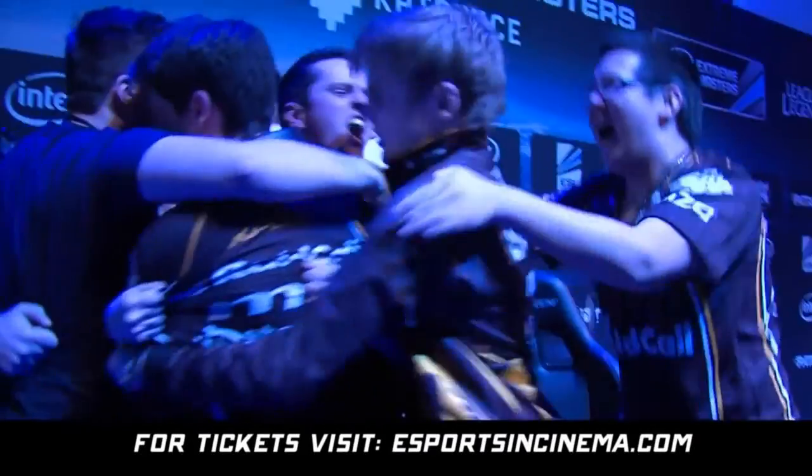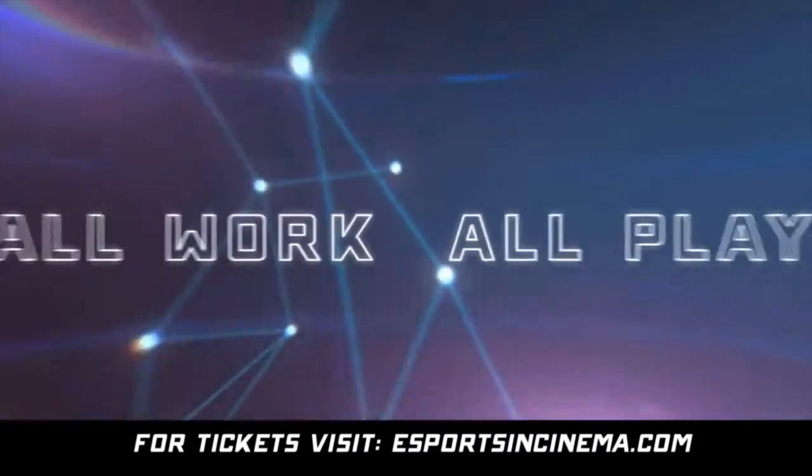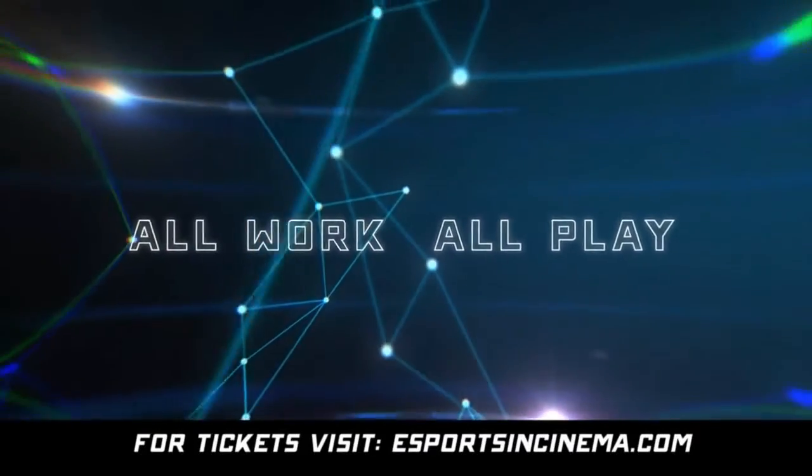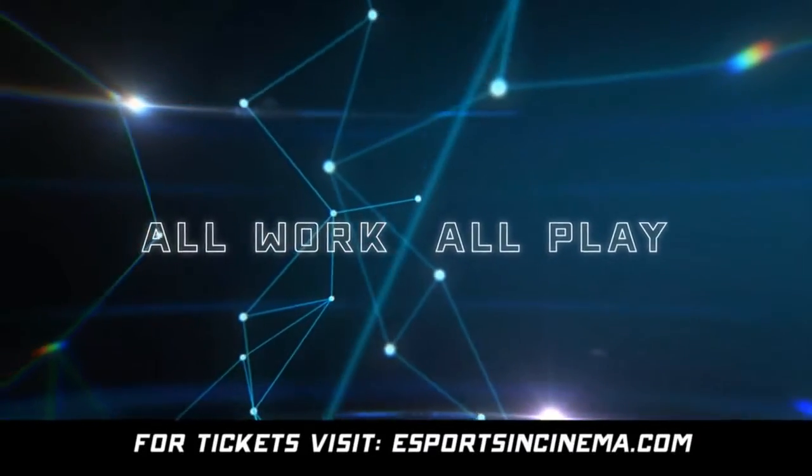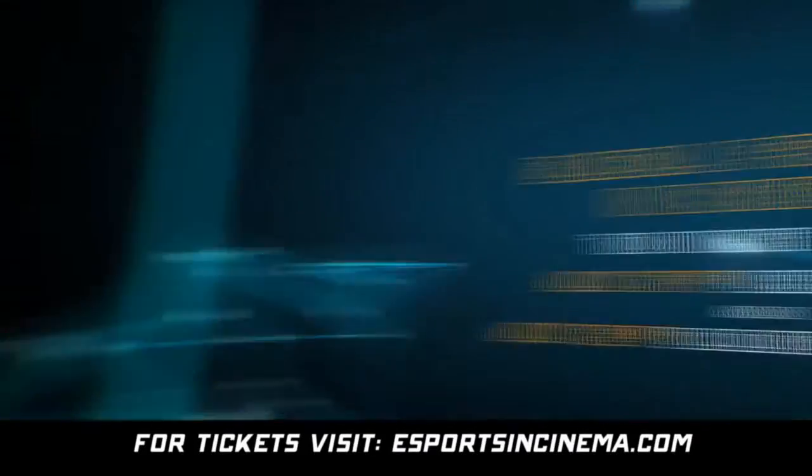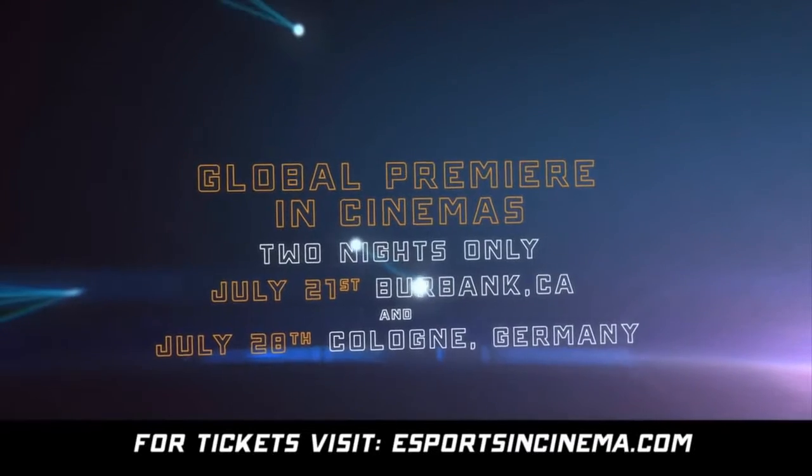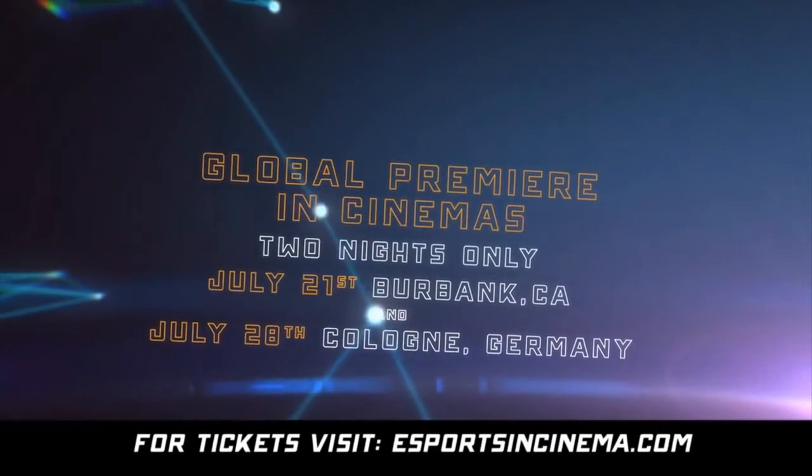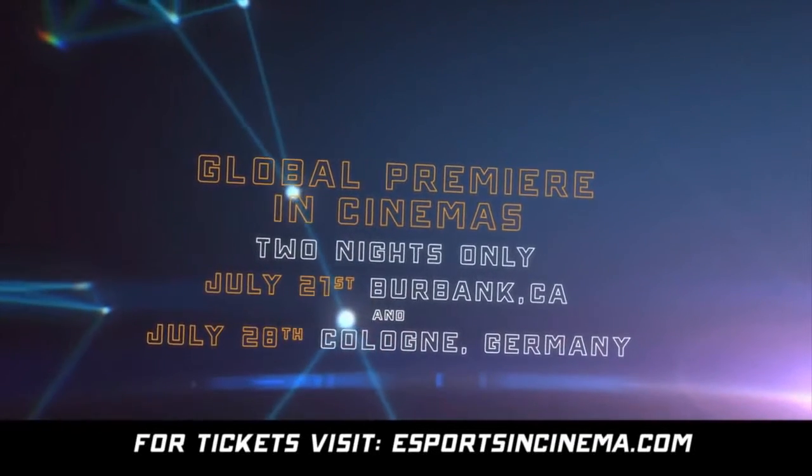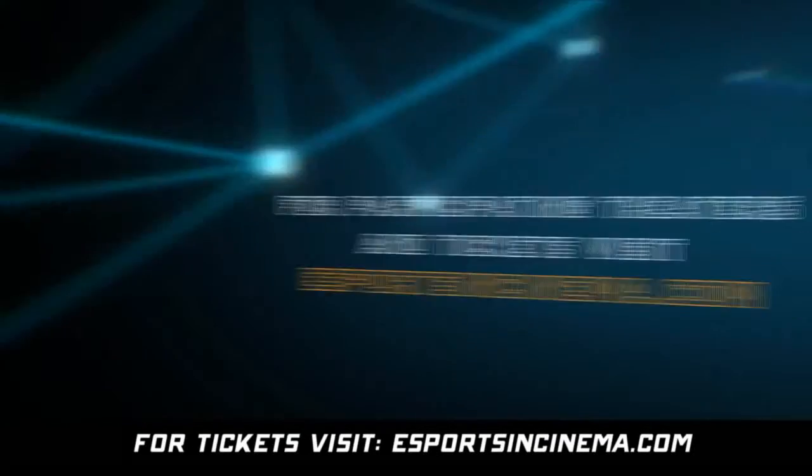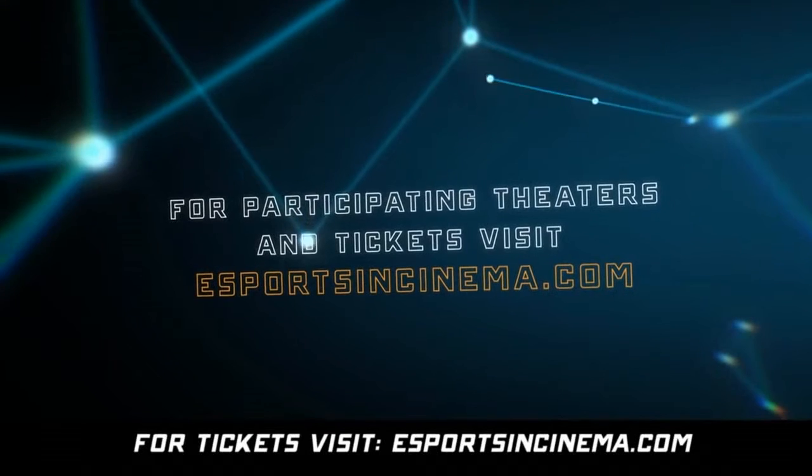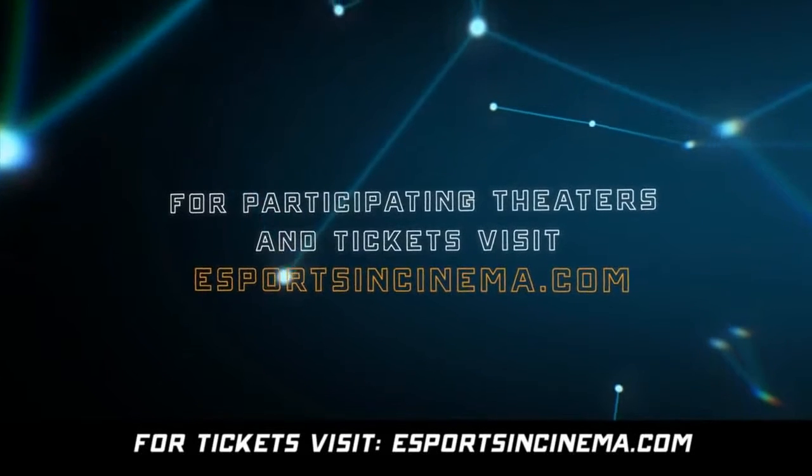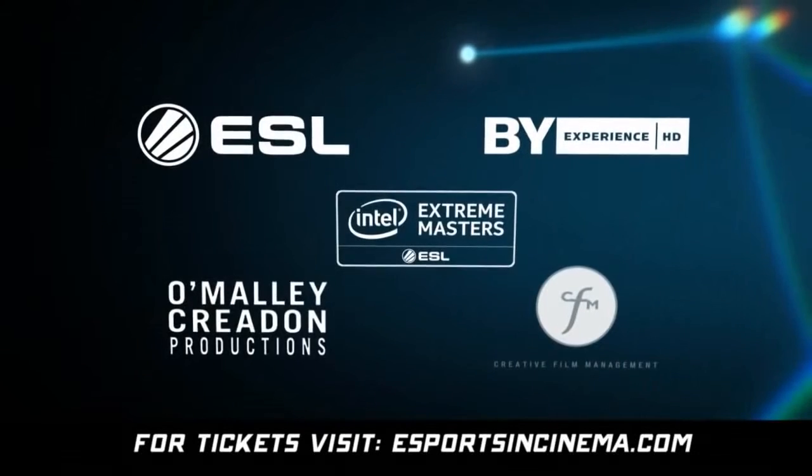Still not. You kidding me? All work. All play. Experience the world premiere followed by a live eSports event. July 21st, Burbank, and July 28th, Cologne. For tickets on sale, visit esportsincinema.com.